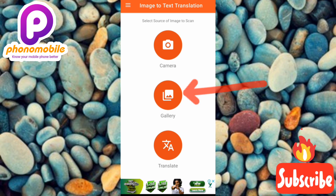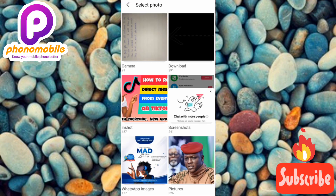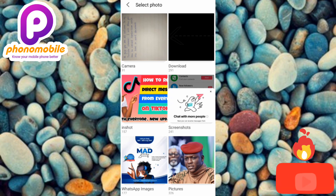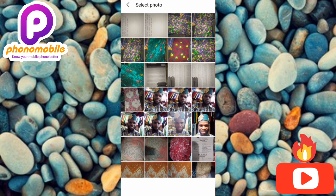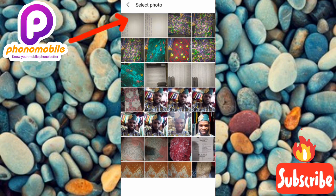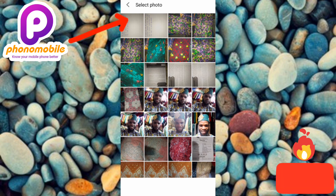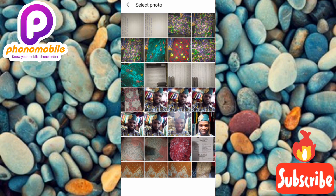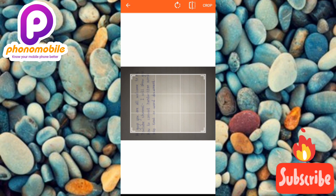We're going to tap on Gallery, which is the second option. Let me go back to the camera section to select the picture we took earlier. You can see the picture at the top with an arrow pointing at it — let me tap on it.